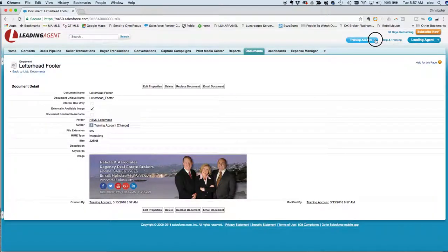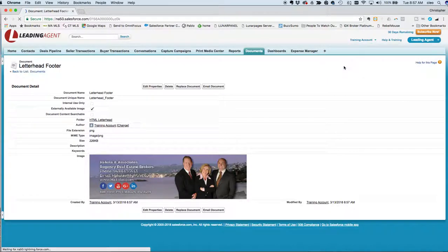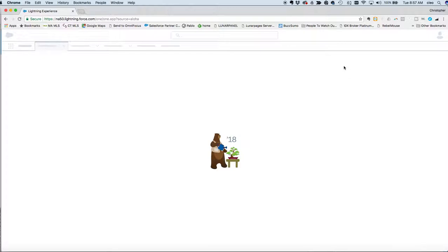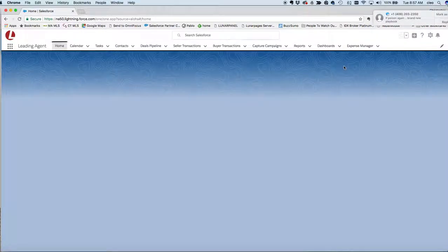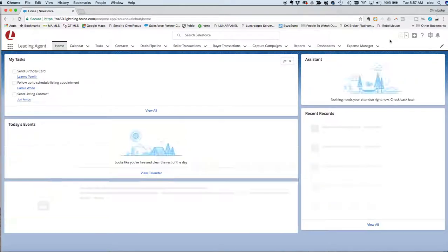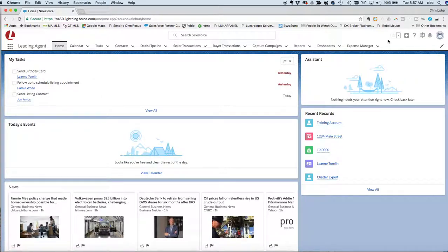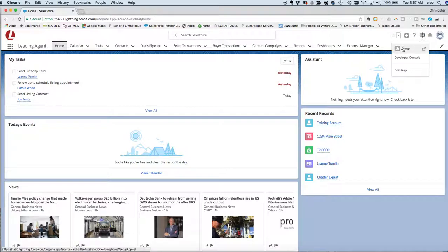So now we've got our header and footer, and so what we can do is we're going to want to go up to the top here, click on our name, and then click switch to lightning experience. The next step, what we're going to do is we're going to go into the setup menu and actually create a new HTML email letterhead. So what you'll do is you'll click on the gear and then we'll choose setup.